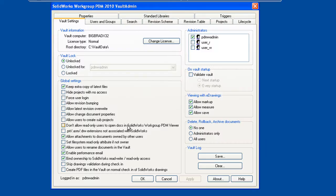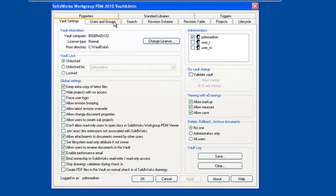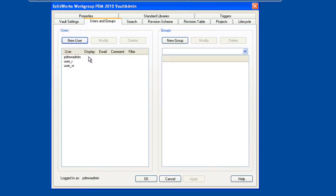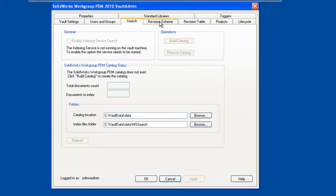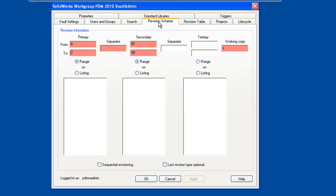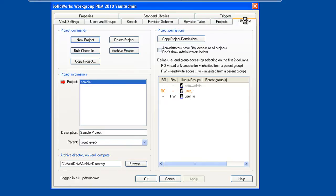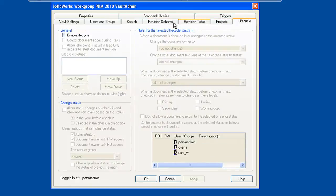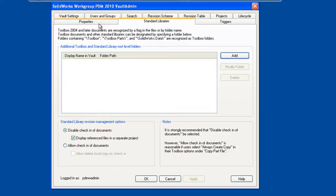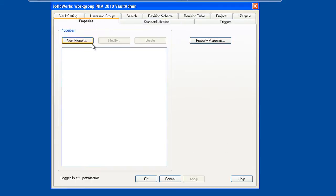And this brings up the vault admin utility. The vault admin utility is where we can specify all of the global settings, define our users and groups, search criteria, revision schemes, projects, life cycle, handling of standard libraries, custom properties, etc.